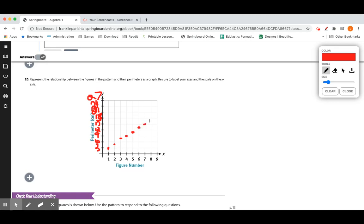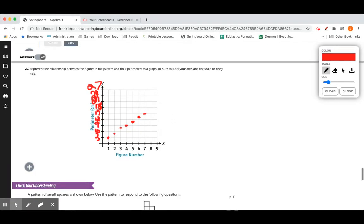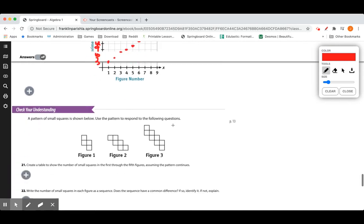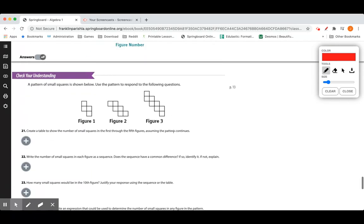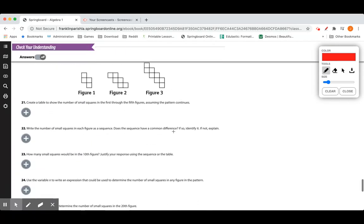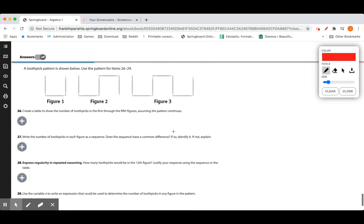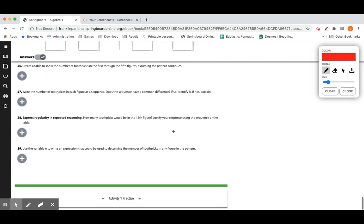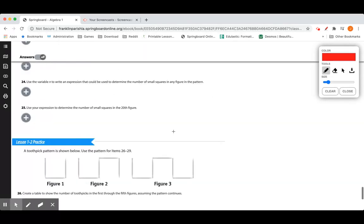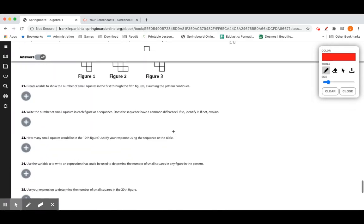You can see it's a linear relationship because the points are making a line when connected. I'd like you to do the rest of this lesson, problems 21 through 29, on your own time, and then we'll see you there.